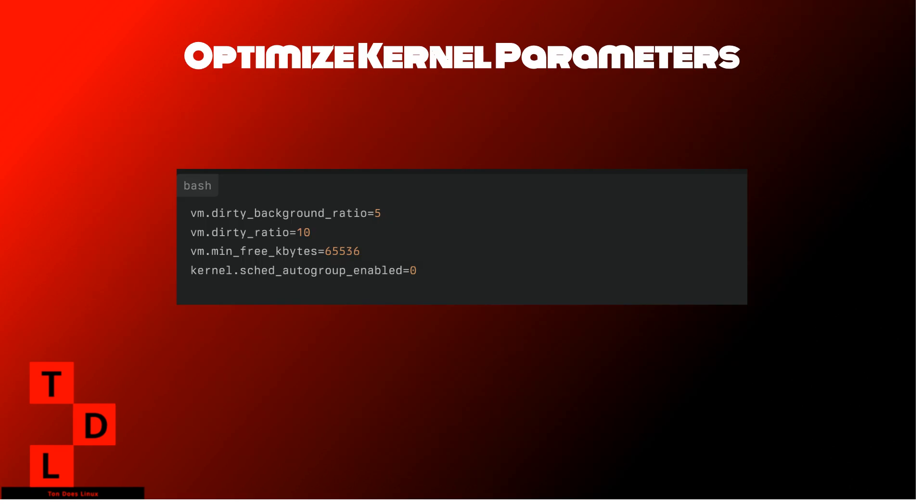Now, let's dive into optimizing kernel parameters to further enhance your Linux system's performance. These tweaks can help you fine-tune how your system manages memory, CPU, and other resources. To further optimize performance, adjust kernel parameters in sysctl.conf.